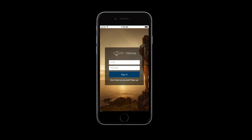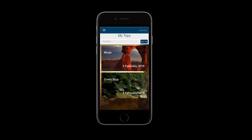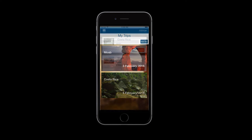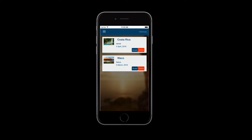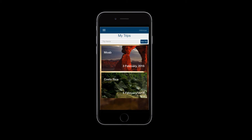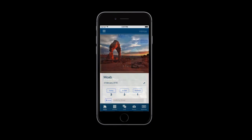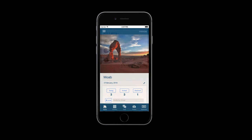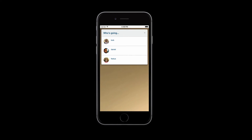Once logged in, you'll see your MyTrips list. MyTrips keeps a clean record of all the trips you have created or accepted an invite for. To see what trips you've been invited on, simply navigate to My Invites to accept or decline. Select a trip and you'll be taken to the home page where you can see who's going, who's invited, and who's declined.